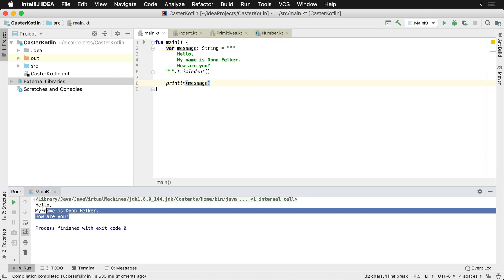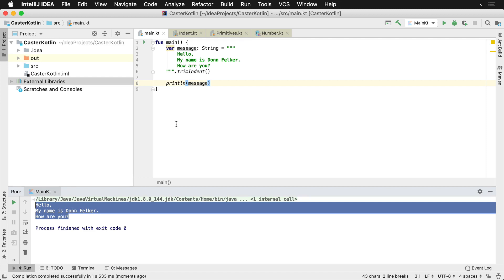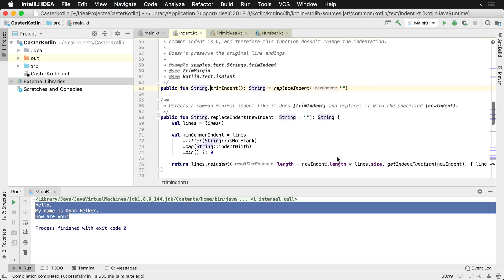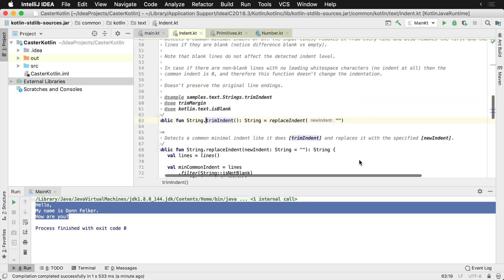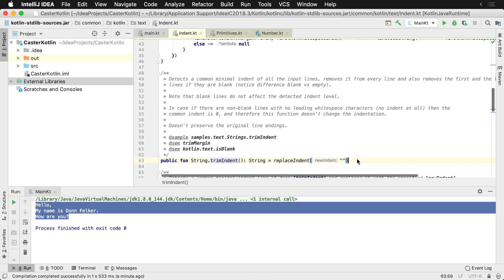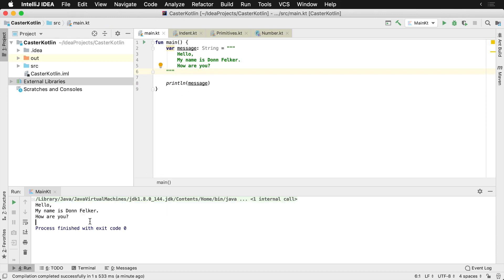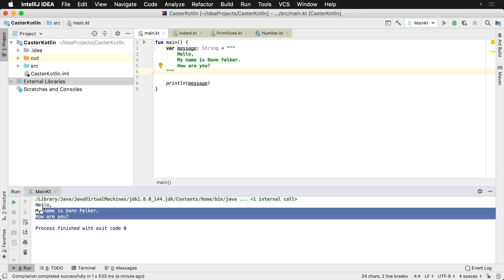And you notice the same thing came out here: hello, my name is Don Felker. But what is this trim indent, what is going on here? This is basically a raw string triple quoted, and then we have the trim indent function which basically, if we look at it, detects the minimal indentation of the input lines and removes it from every line.